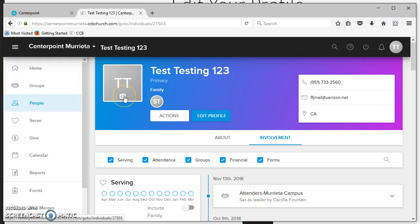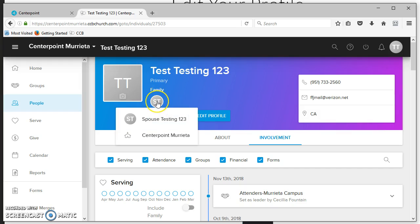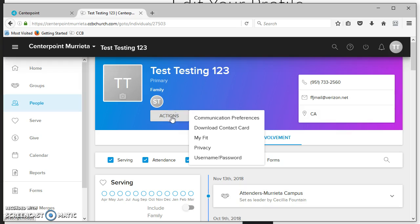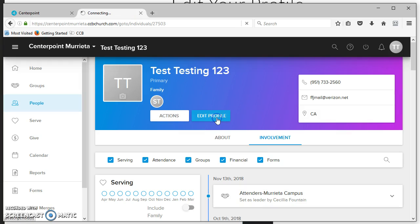You can update your profile photo here. You can see other members of your family. If you hover over it, that's my spouse, and you can do some actions here.